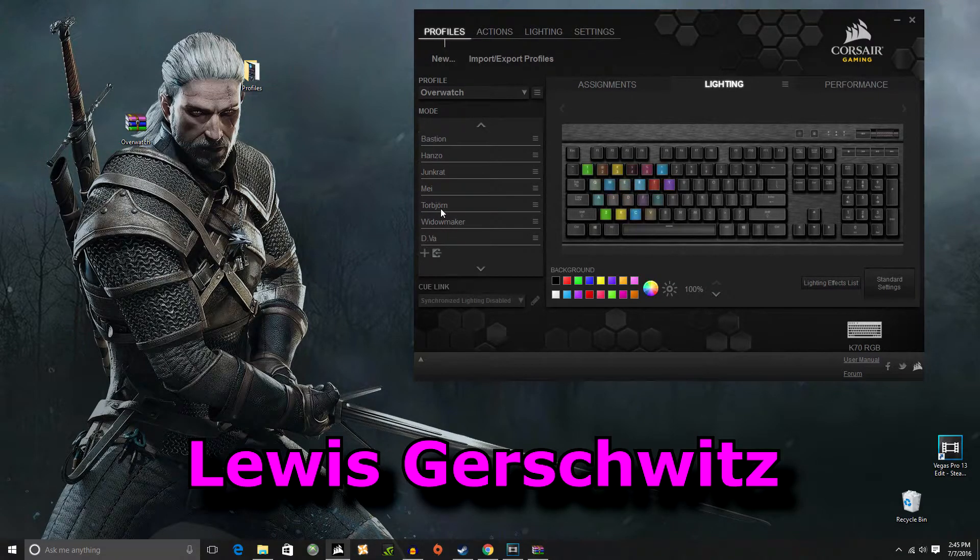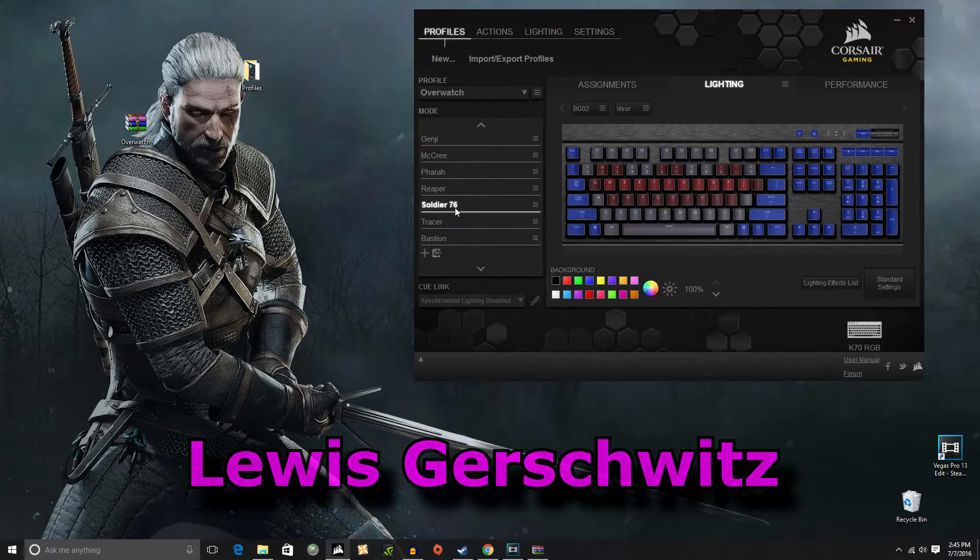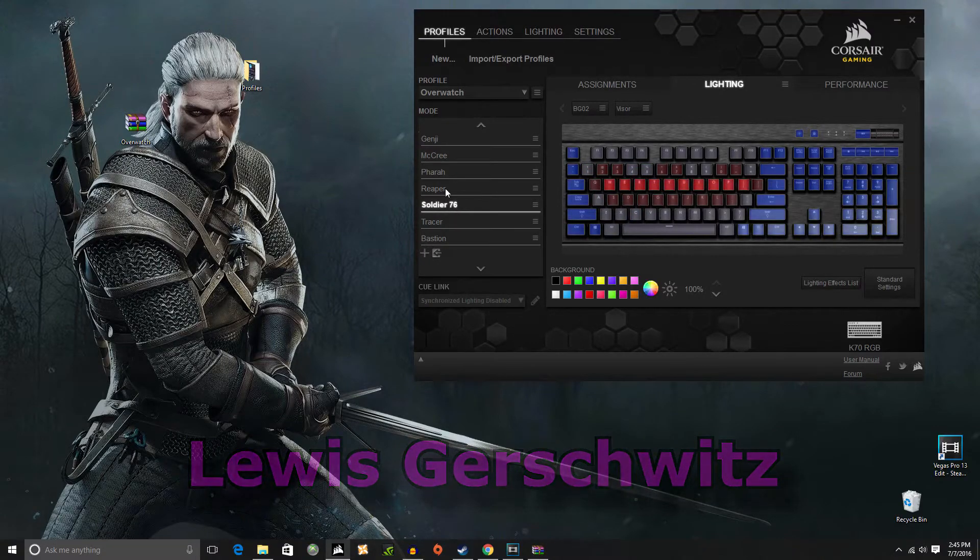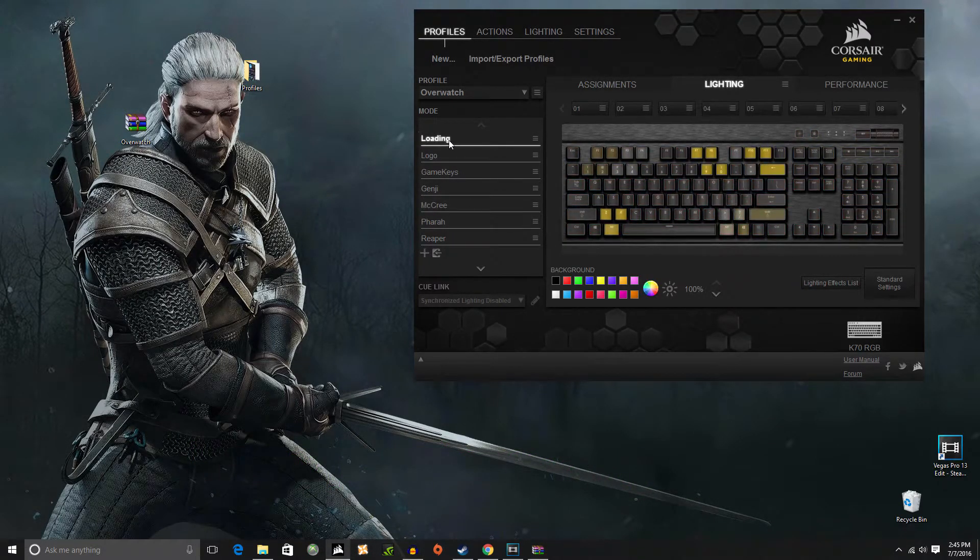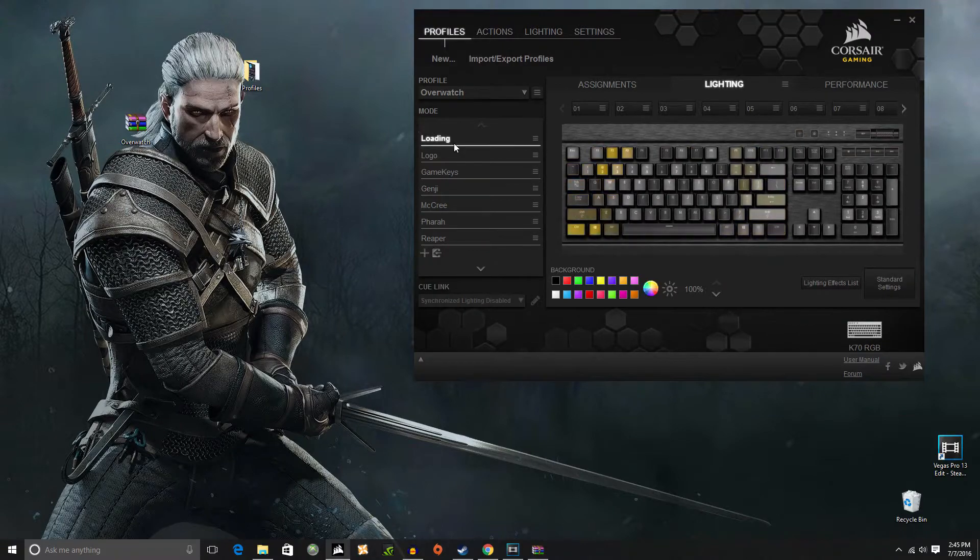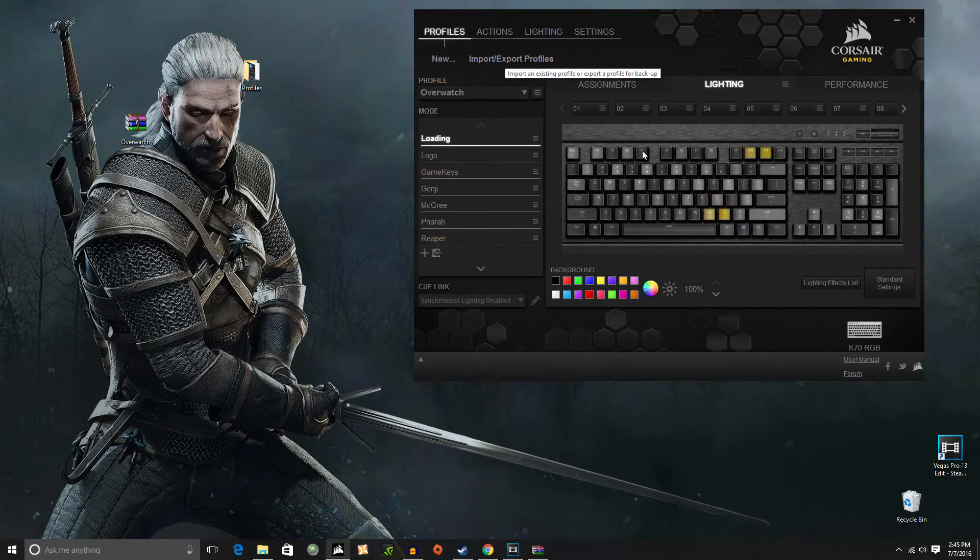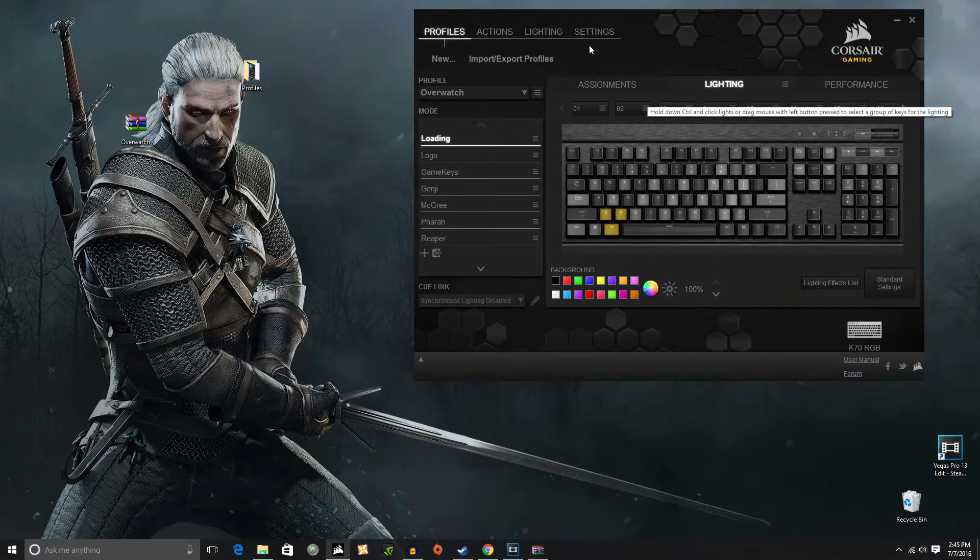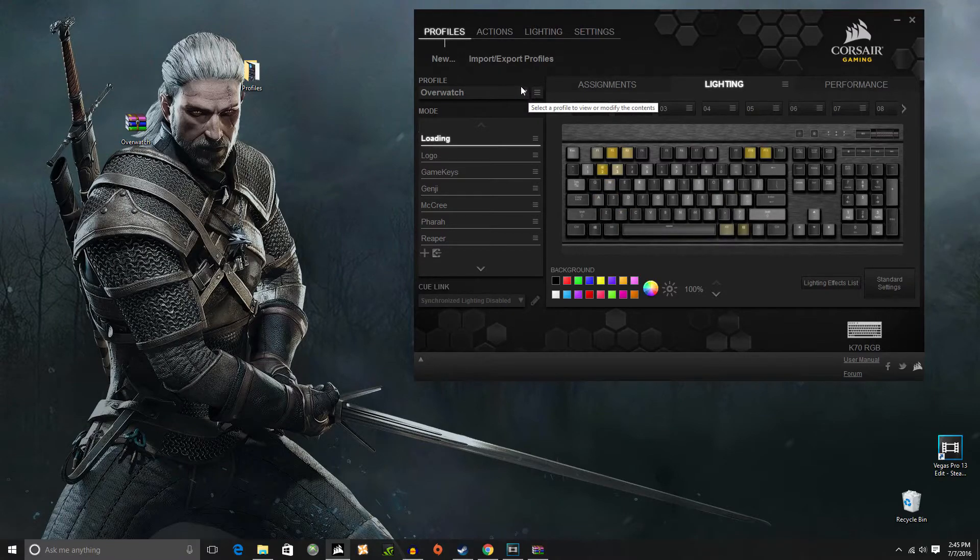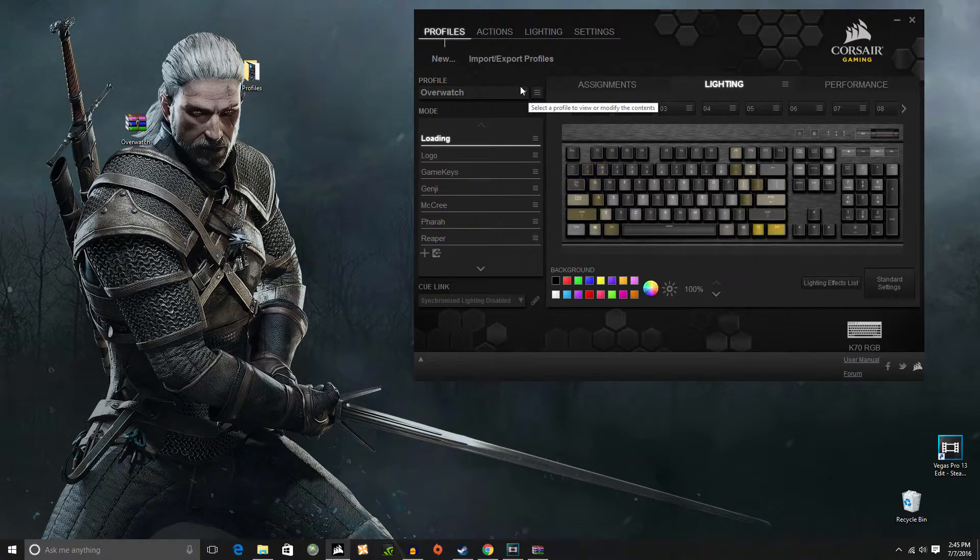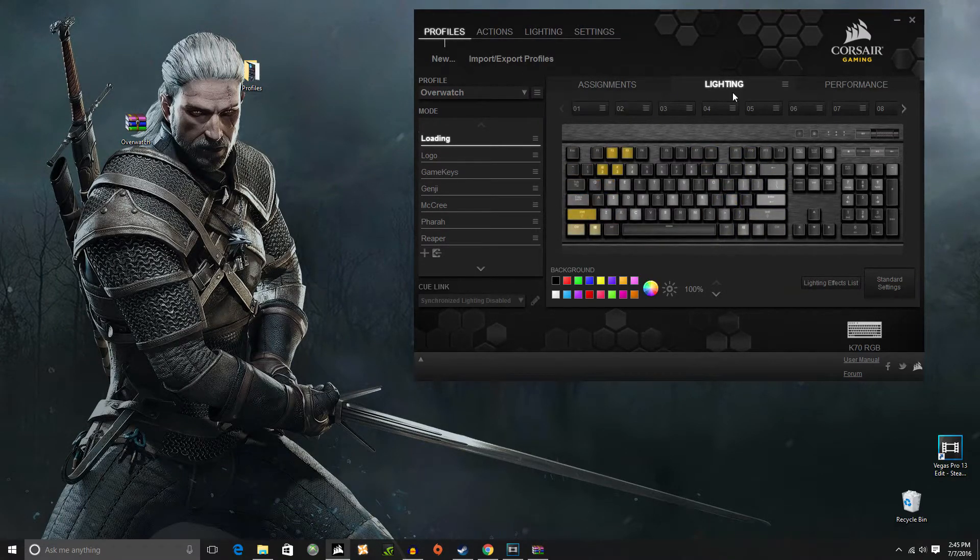This is like I said Lewis Gershwitz I think is the name. I'm probably butchering it. And he did all this. It's really dope. So that's pretty much just basically how you import a file or profile into CUE.